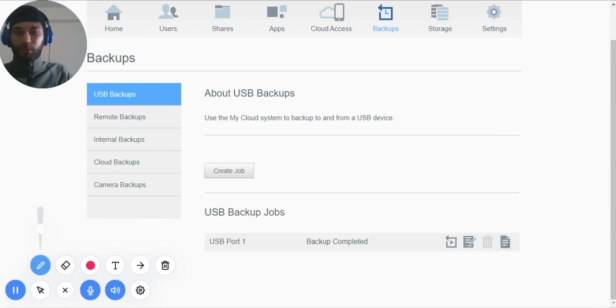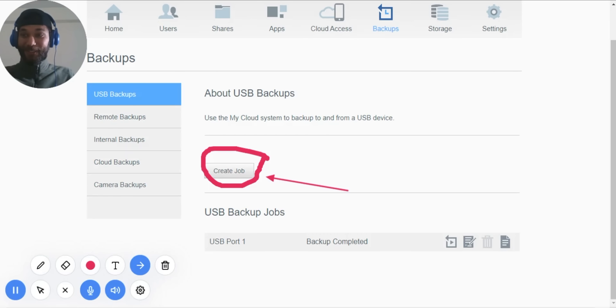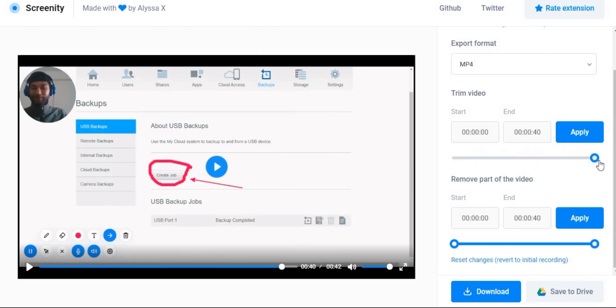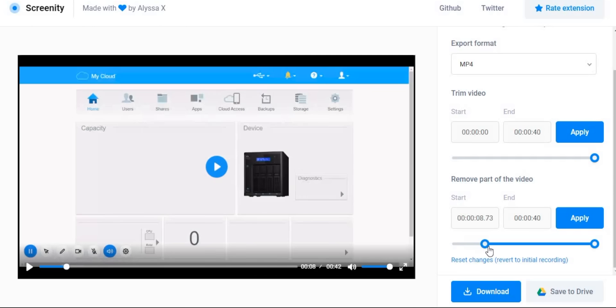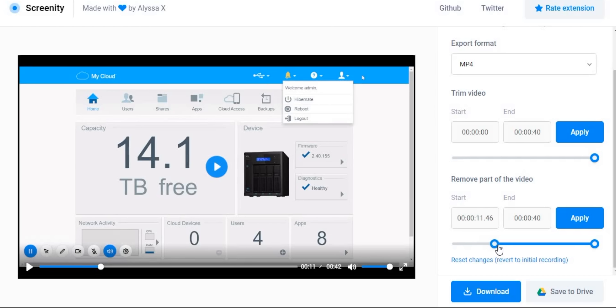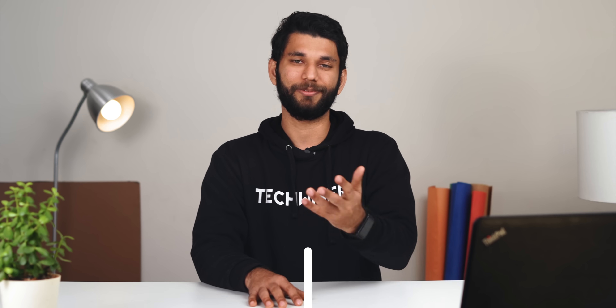Screenity also lets you do annotations with arrows in real time while you're recording the video. I would normally use editors to do this, but Screenity makes screen recording and illustration so easy. The app is open source, so no watermark on the videos, and it's a free download. It will be really useful to everyone working from home or studying.